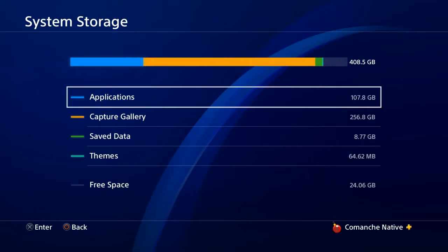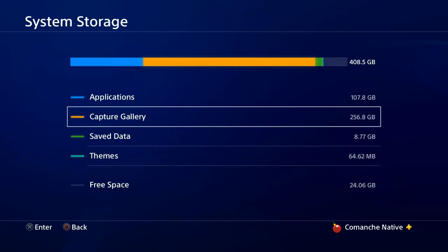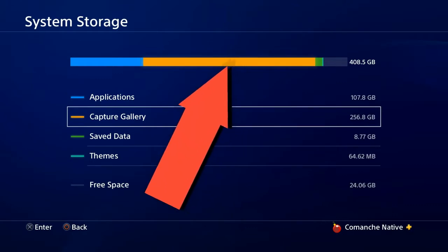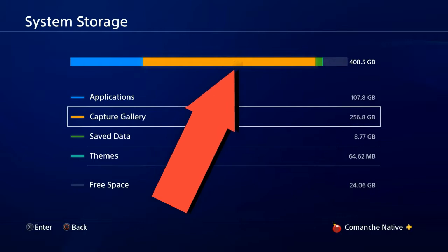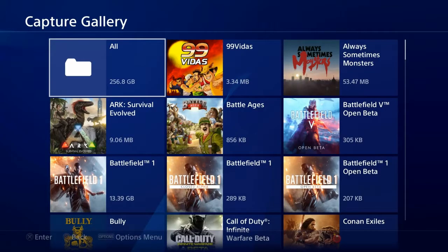We scroll down to where we see Storage and open that, then go to System Storage. Now if you bought extended storage like I did — I bought it at Walmart, it was around the 90s — you'll see it listed here. But if you don't, all you're going to see is System Storage. We click on System Storage and you have your applications, Capture Gallery, save data, themes, and free space. The bar at the top lets you know if your system is getting too full. So we're going to go into the Capture Gallery.